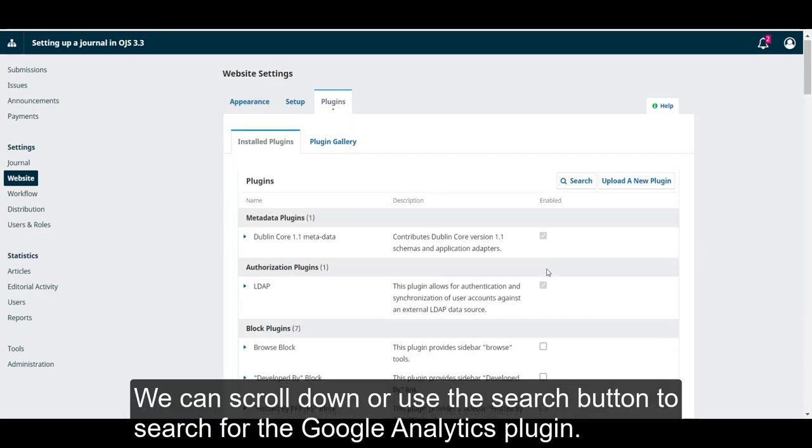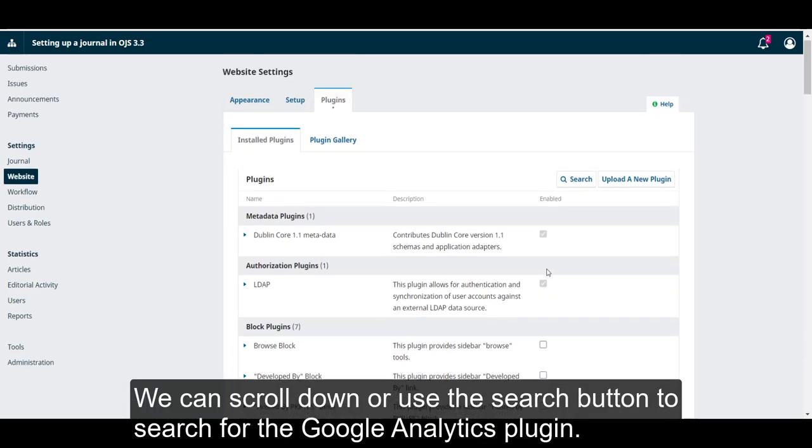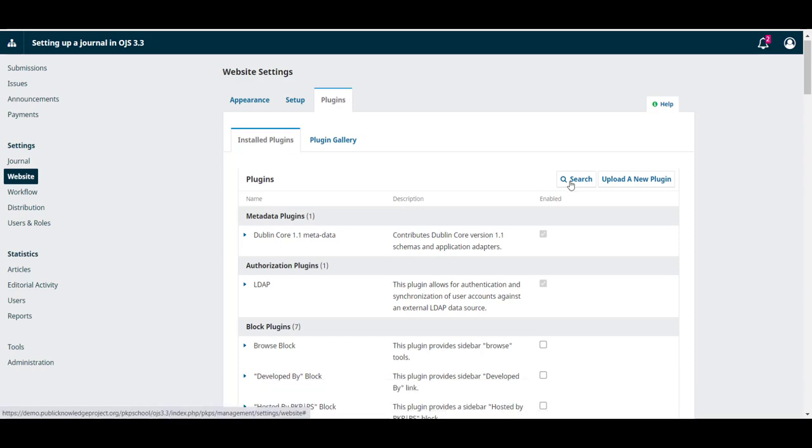We can scroll down or use the search button to search for the Google Analytics plugin.